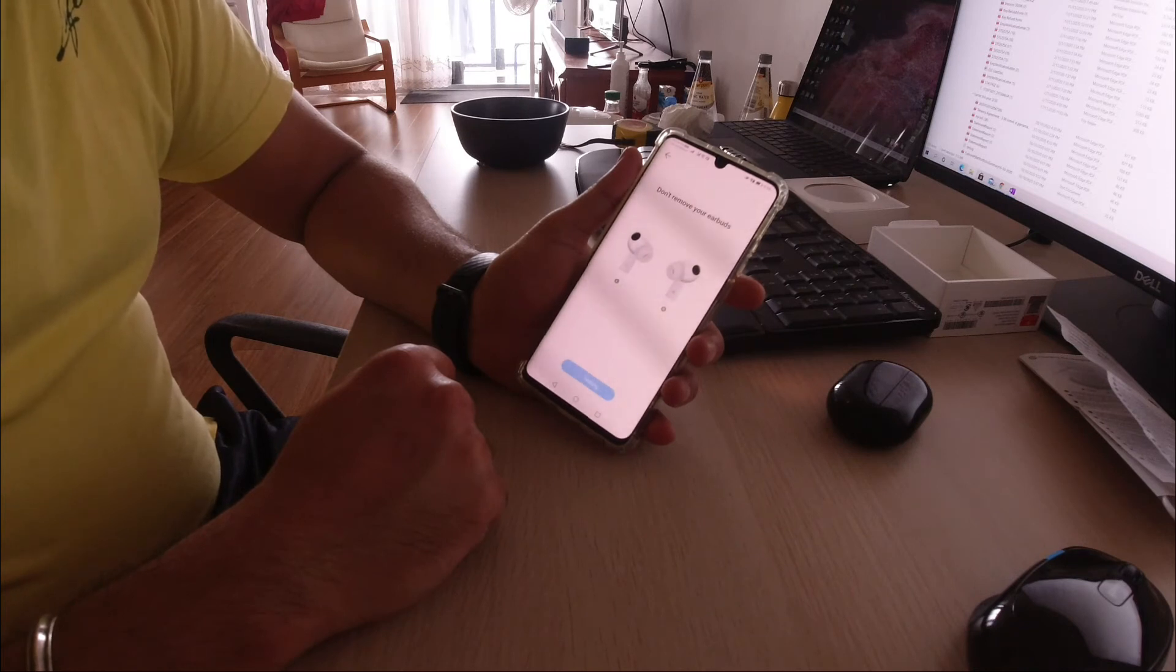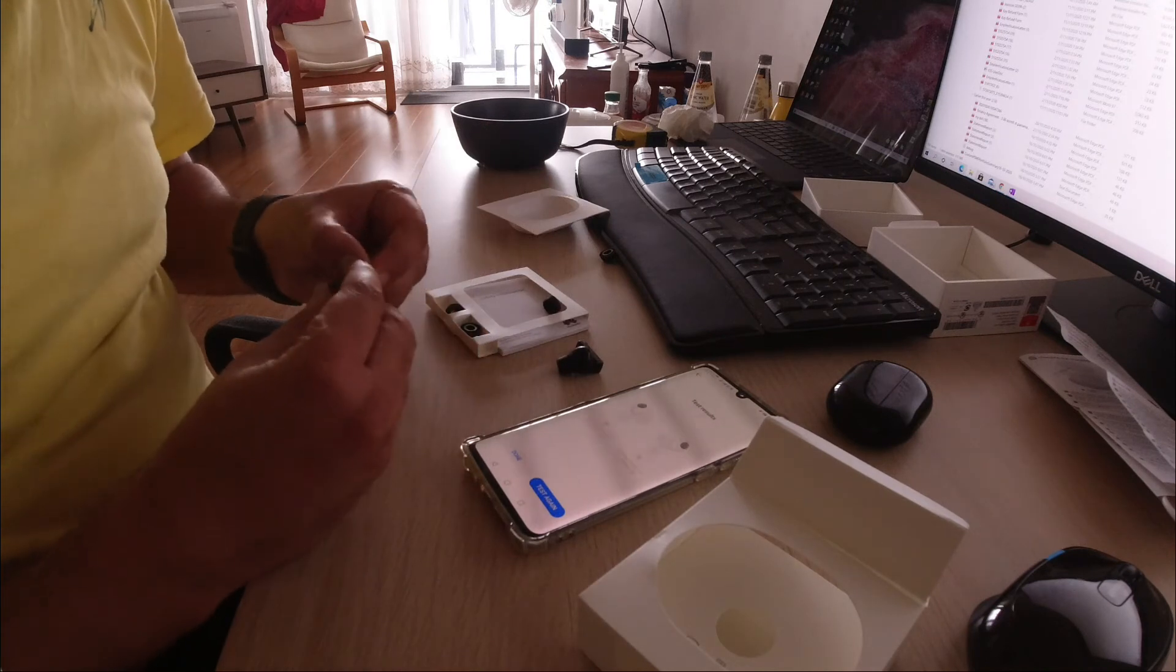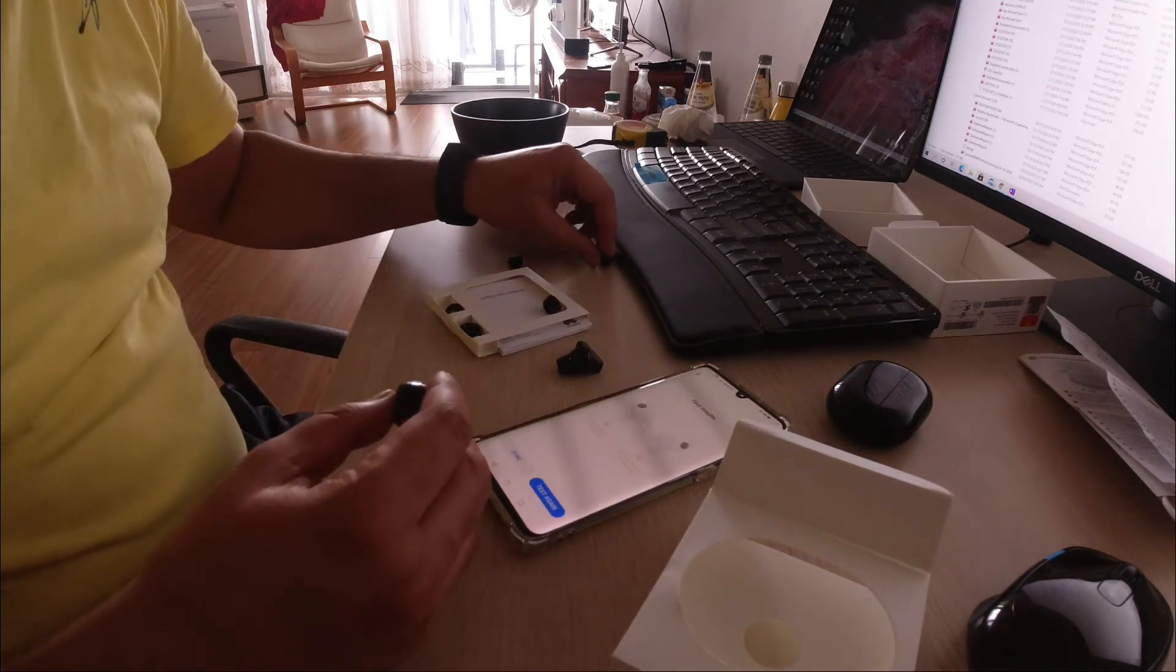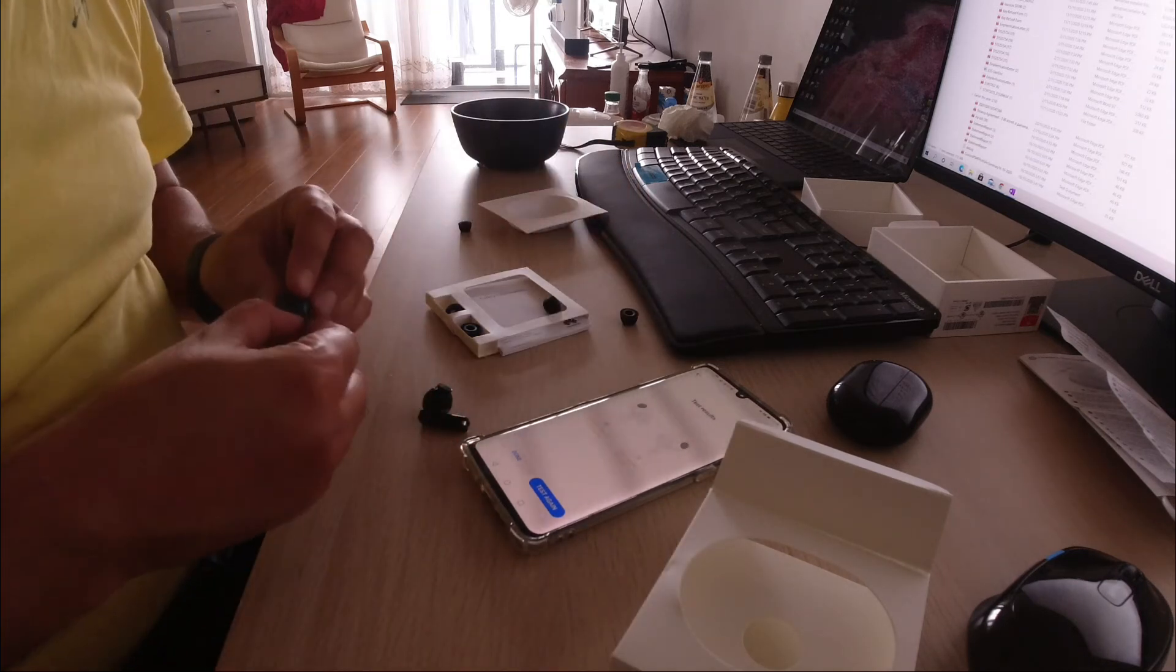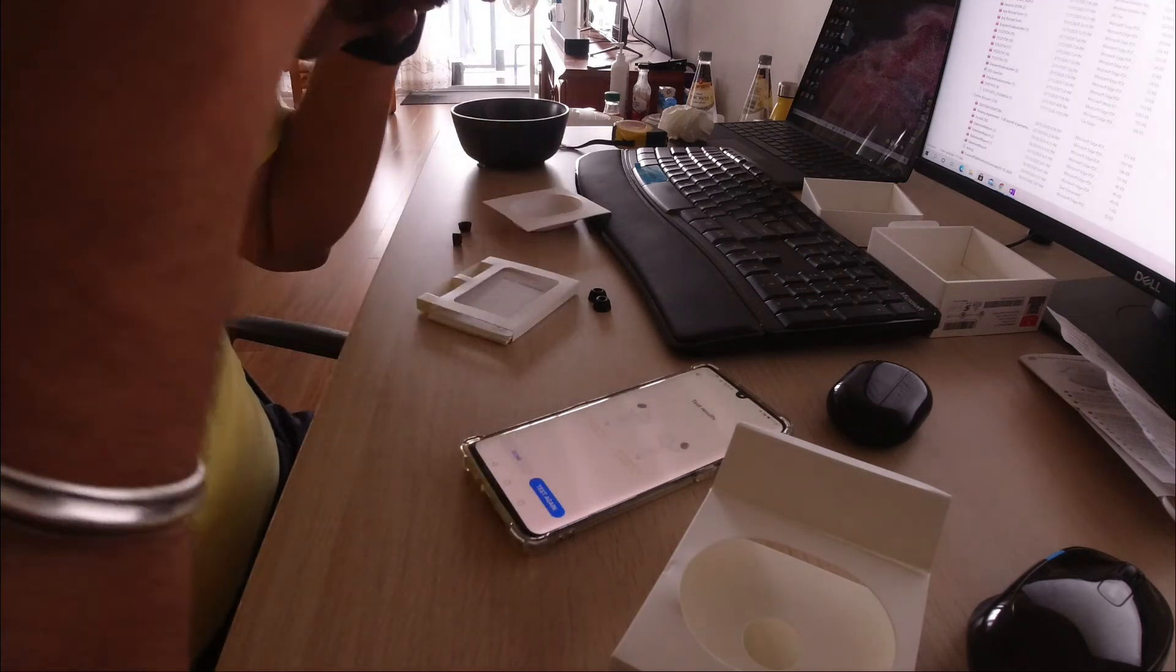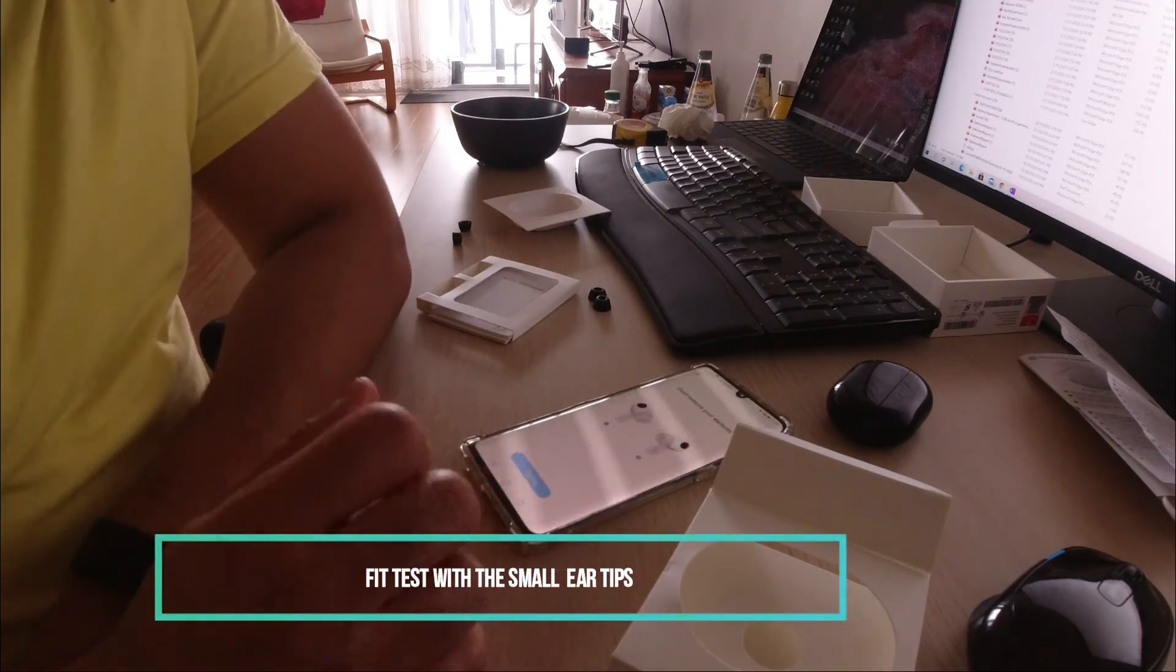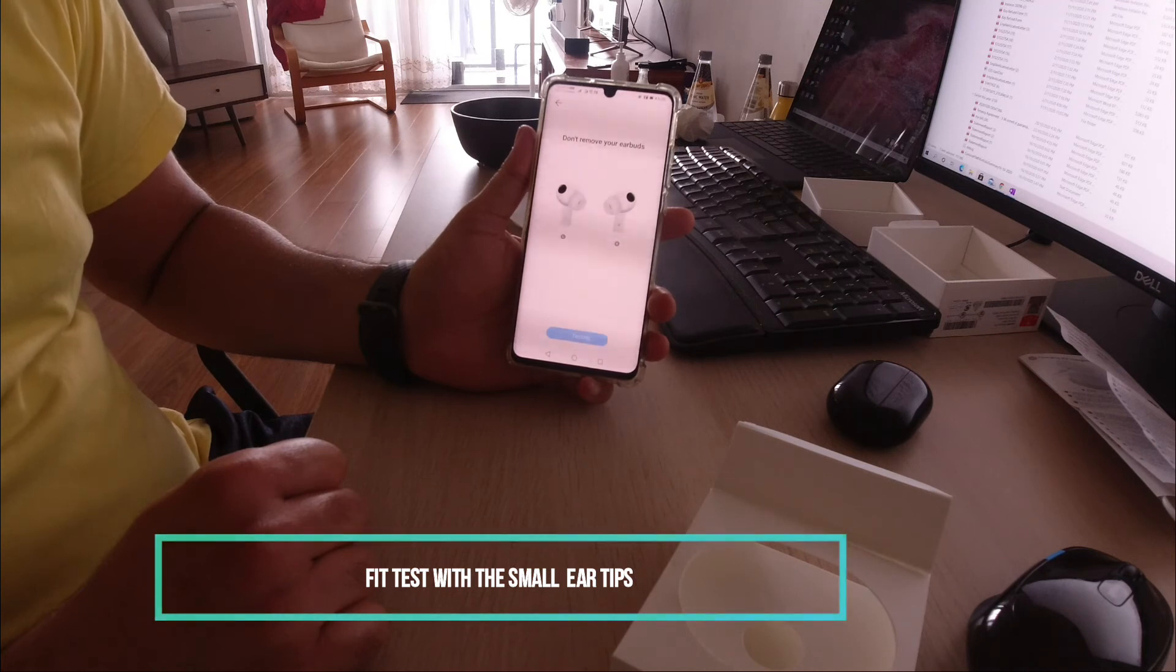This time I tried the smaller ones and ran the test again. It will take maybe 30 seconds, and then again it showed that no, this doesn't fit me either.